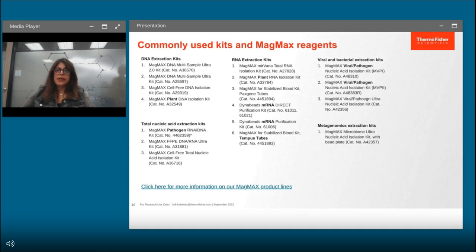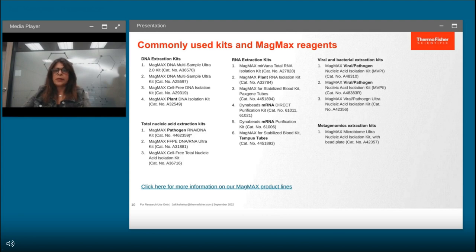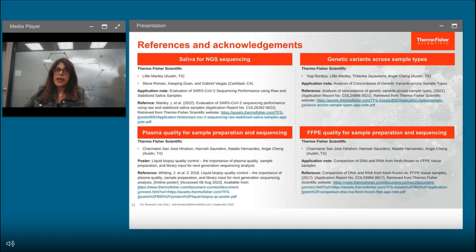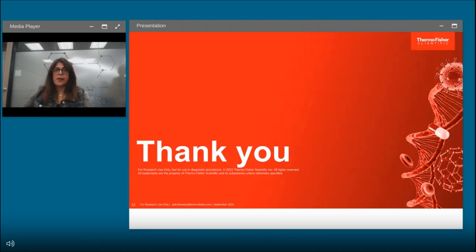Here is a list of DNA extraction kits, RNA extraction kits, viral/bacterial extraction kits, total nucleic acid, and metagenomic extraction kits most commonly used by researchers. For more information, please click on the link provided. I would like to acknowledge the authors of these application notes. Thank you so much for your attention — I am open to take any questions.